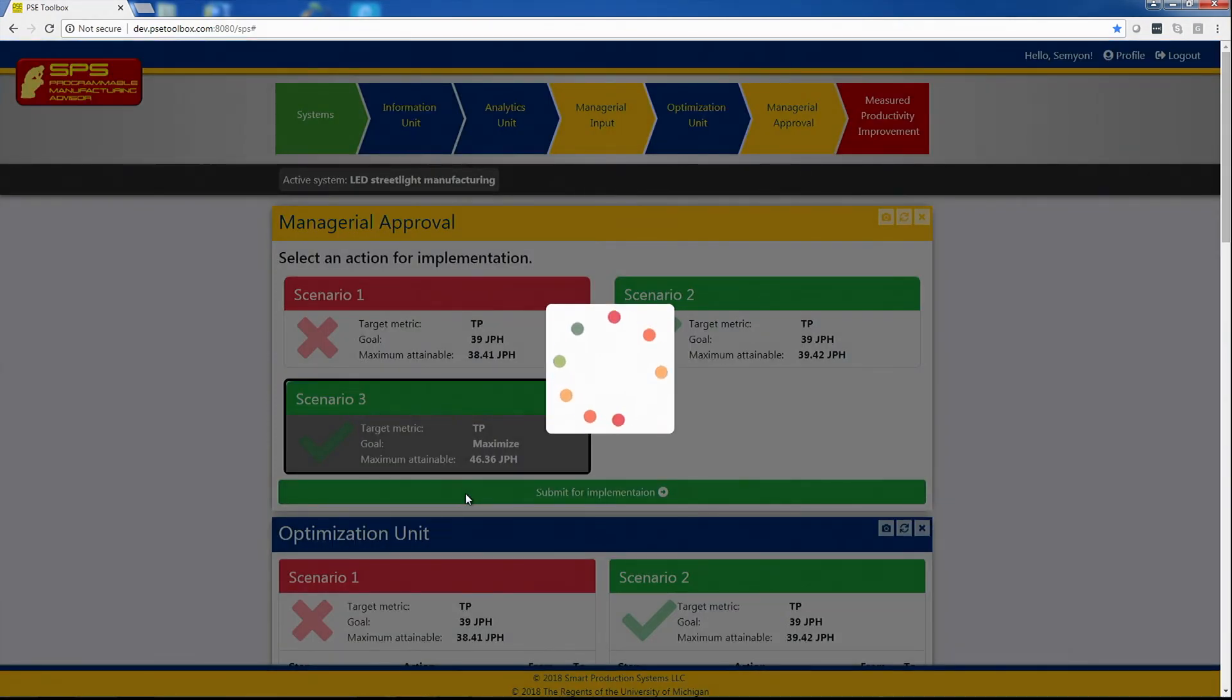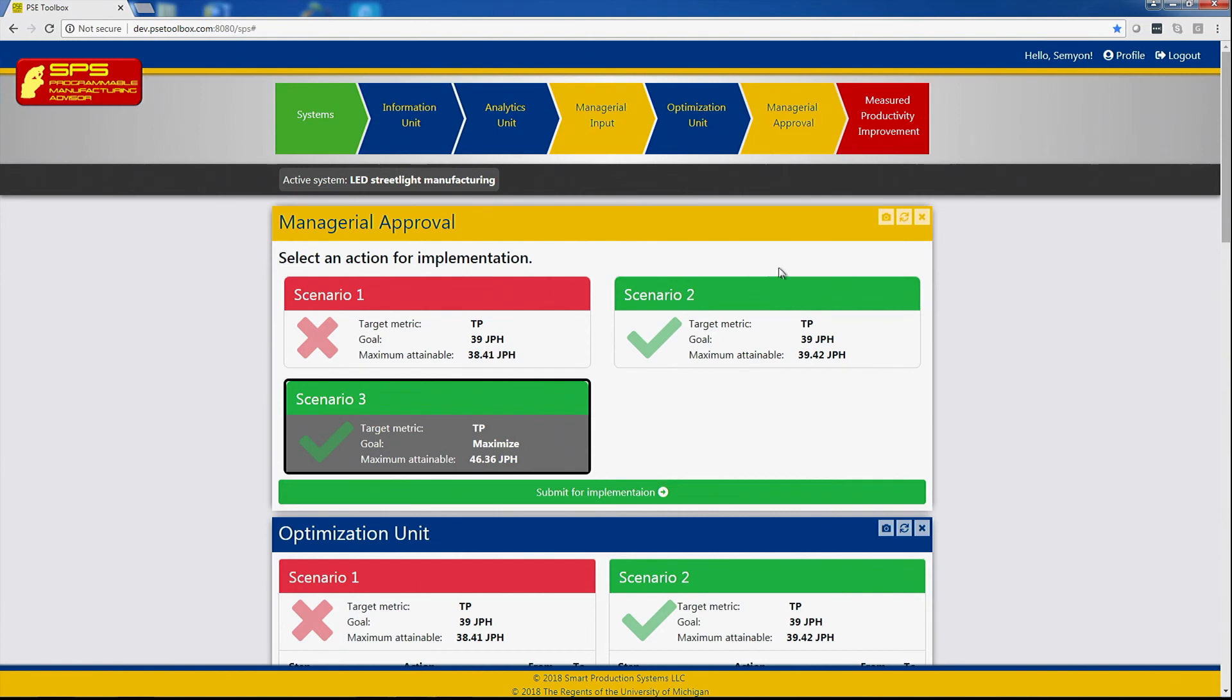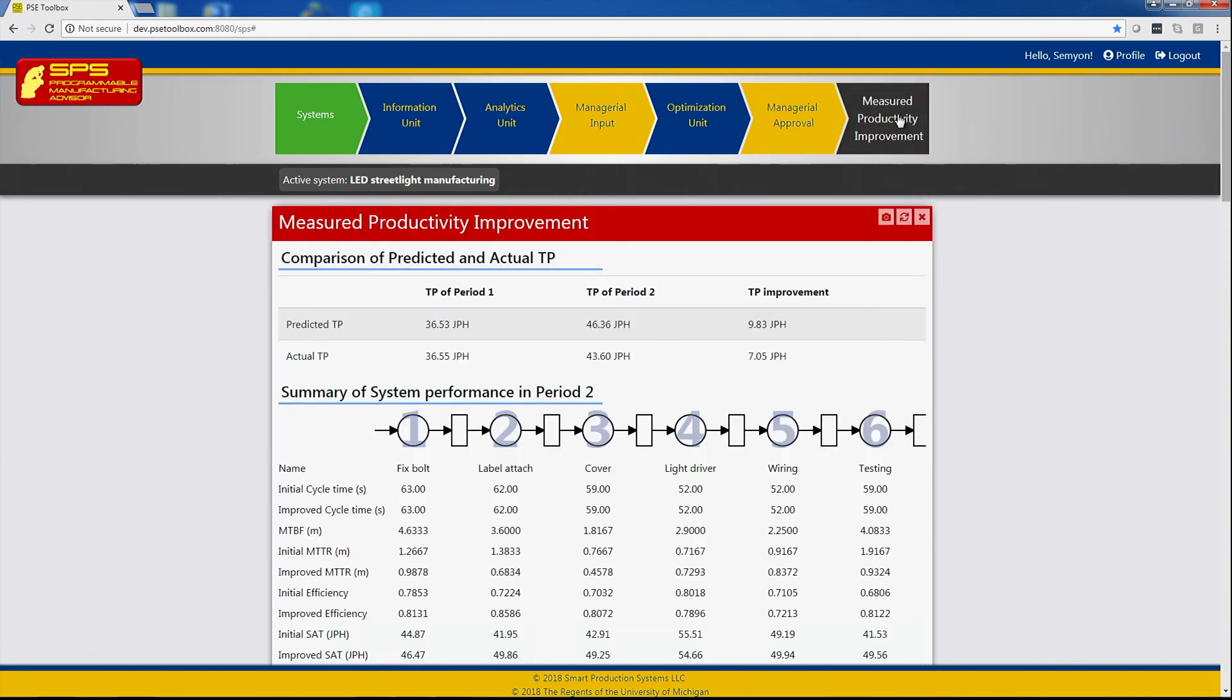After the implementation is carried out, the manager can see what kind of improvement can be obtained introducing these changes. And we see that indeed actual improvement will be seven jobs per hour, which is about 25, 26 percent improvement.